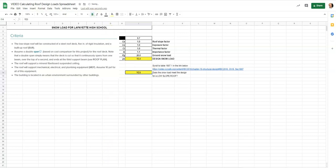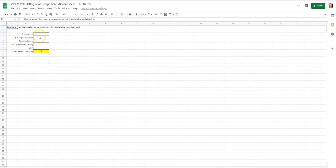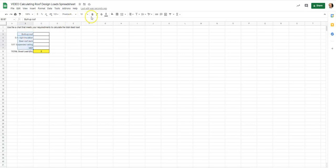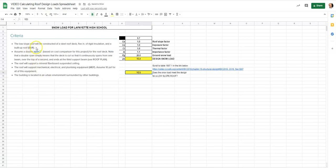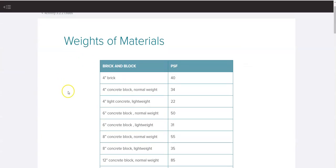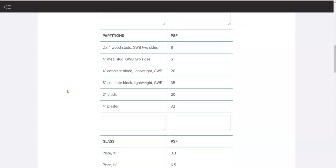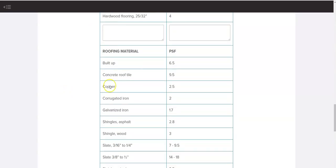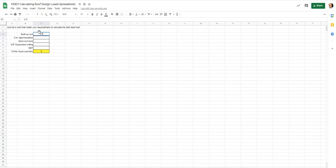Now we have a total dead load to find. I've itemized components from a section view of what we expect within the roof. From the first tab, the criteria stated: a low-slope roof constructed of a steel roof deck, five inches of rigid insulation, and a built-up roof. I'm going to go to the built-up roof entry and use a weights-of-materials table. Scrolling to roofing material, I find built-up roofing.